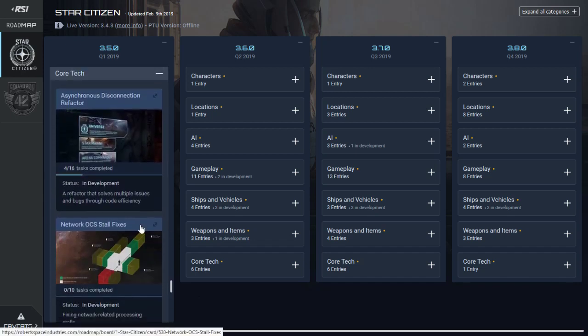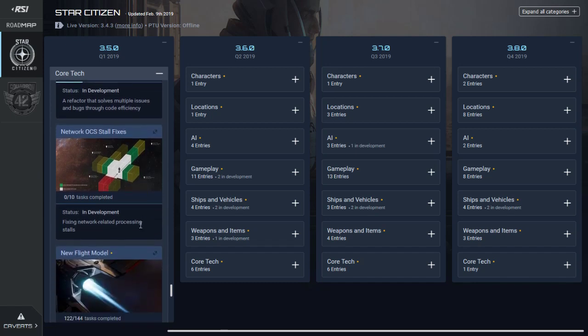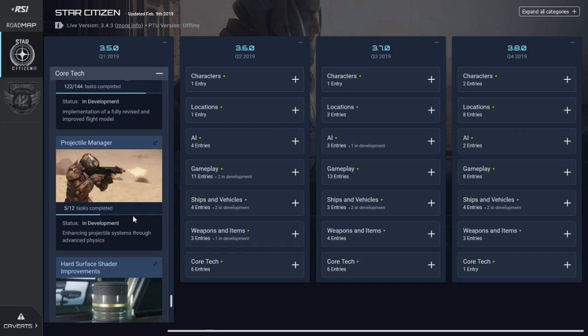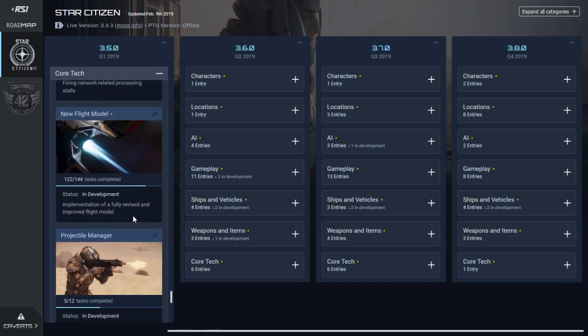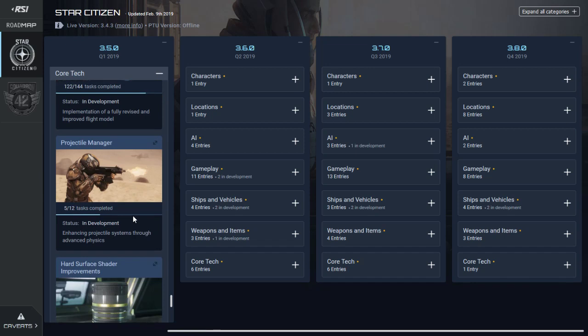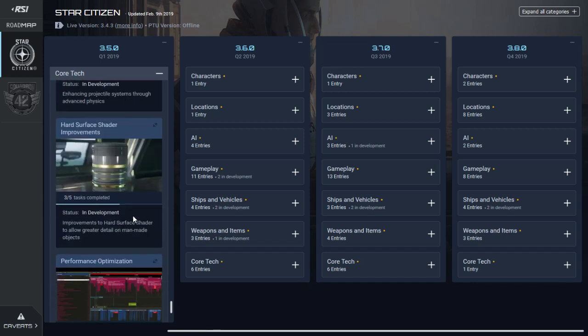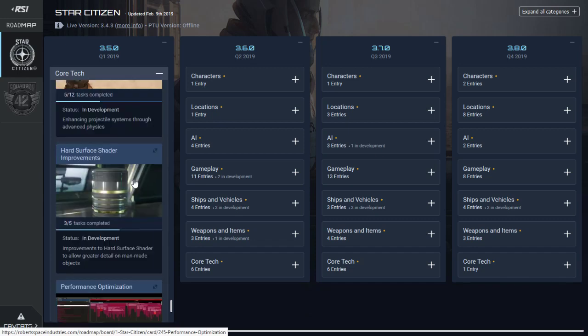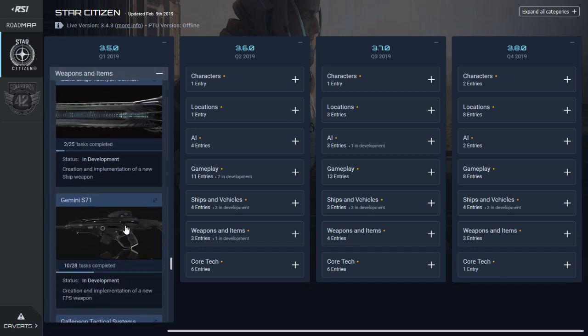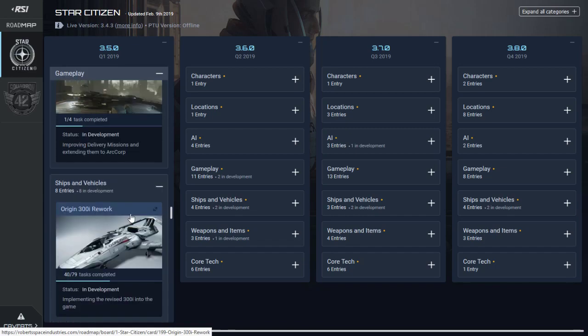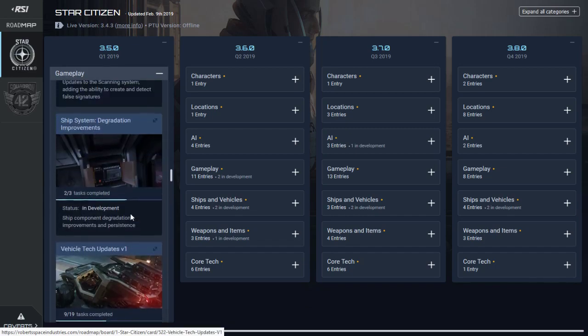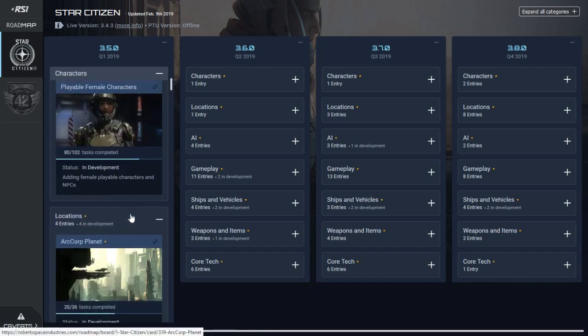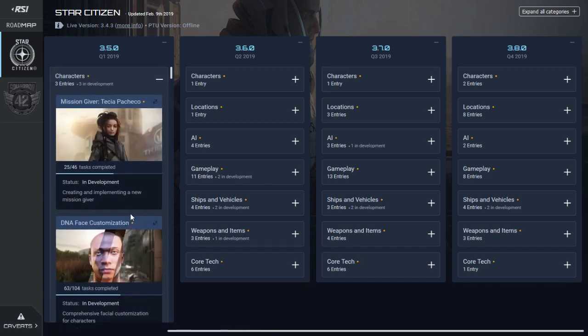Core tech: asynchronous disconnection reflector is 4 out of 16, network OCS store files is 0 out of 10, the new flight model is 122 out of 144 which is nice, the projectile manager is 5 out of 12. I think they'll put through a 3.5.1 which will have the flight model and stuff like that. Once they've tested that, they'll slowly add the rest. I think they'll be giving it to evocati early March, which I always suspected because there's going to be a lot of testing involved.